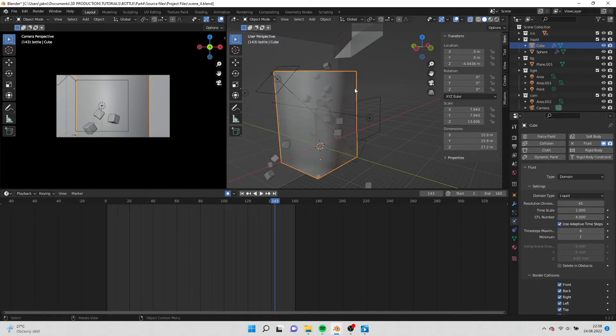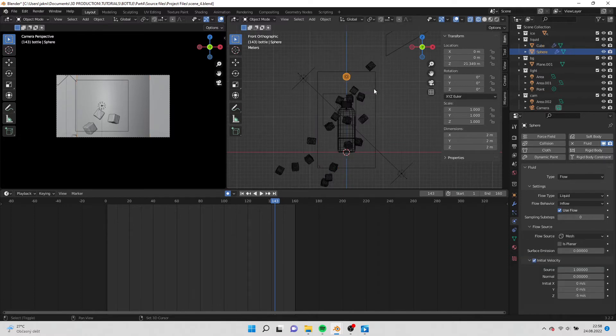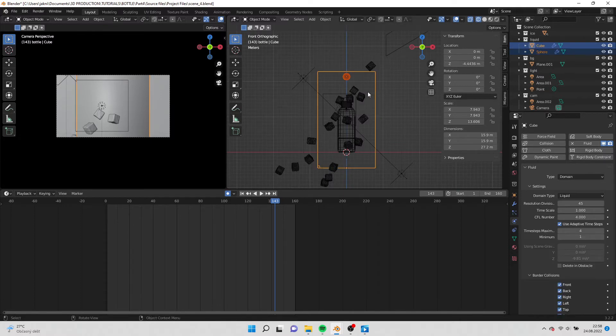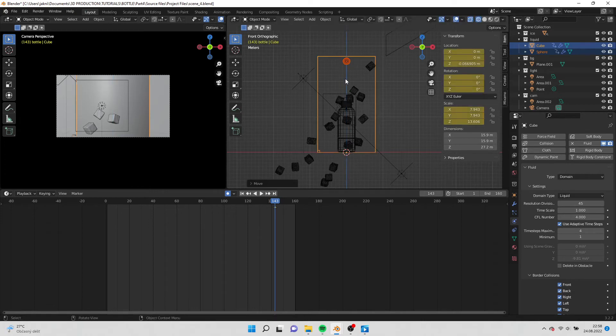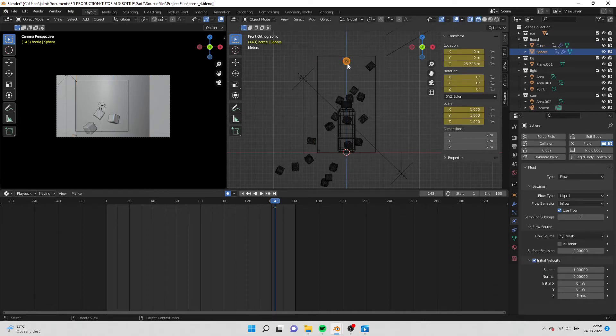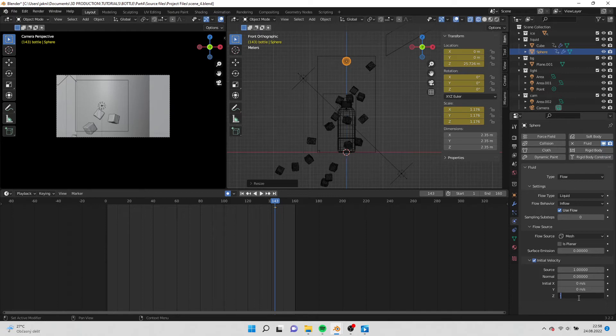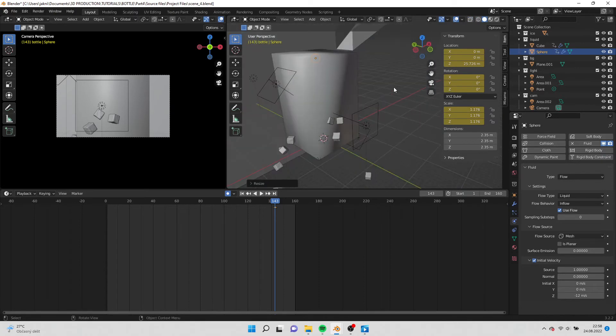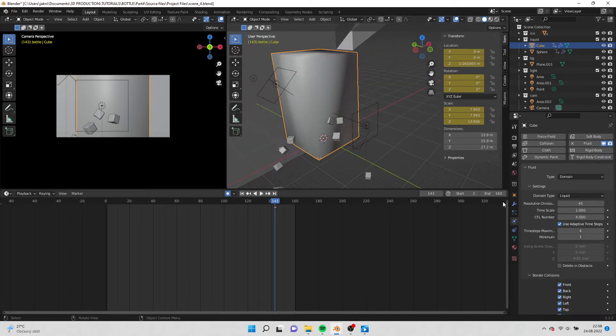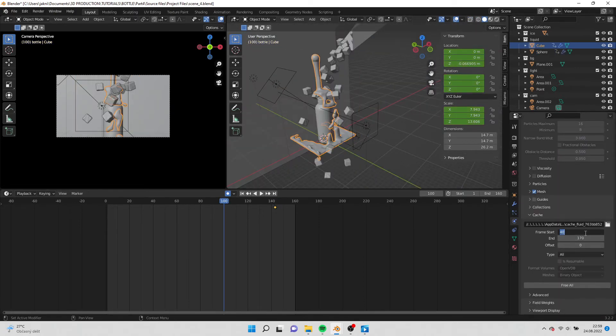Now go to front view and move the domain and flow upwards. You can scale the flow to get more water. Also to make the water drop faster go to initial velocity and put value on Z-12. Change the start frame to 50 and end frame to 120.